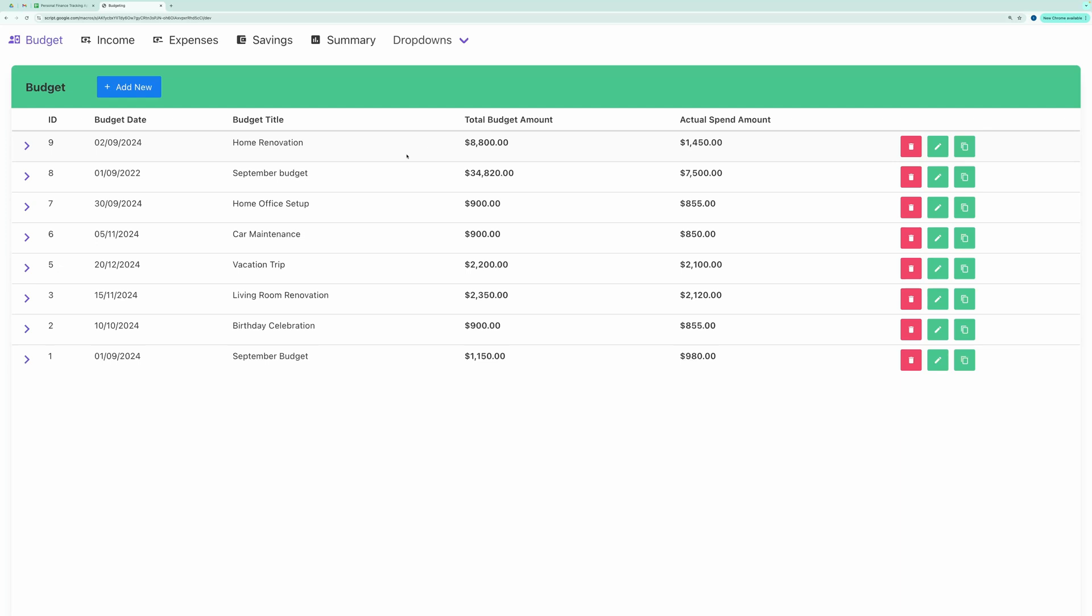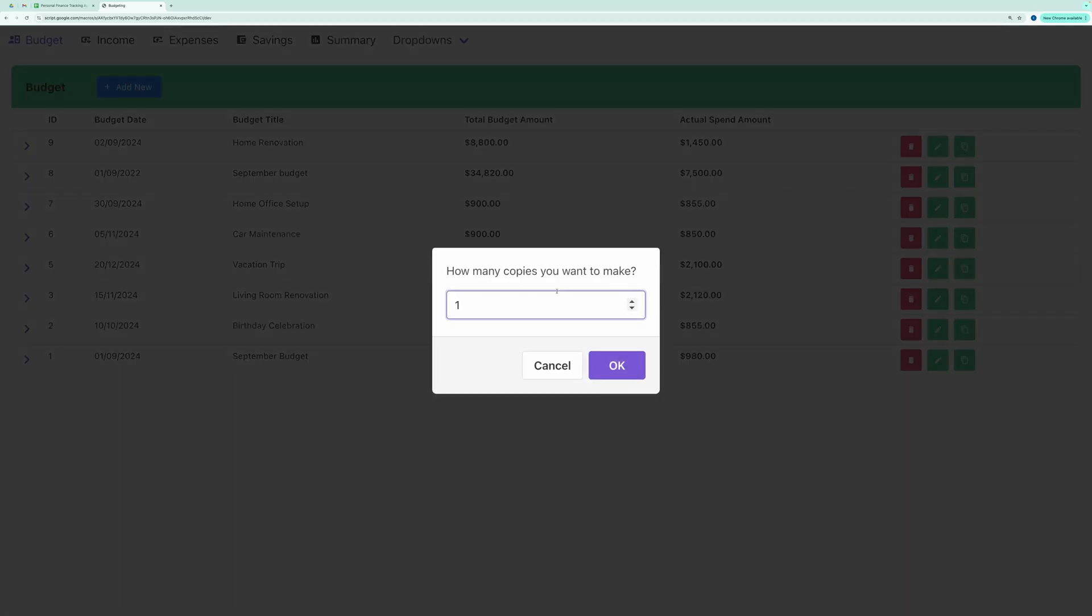A handy feature is the ability to make a duplicate copy of entire budget entries in any selected head. This is useful if you have recurring budgets with many items. Simply click the Duplicate icon.